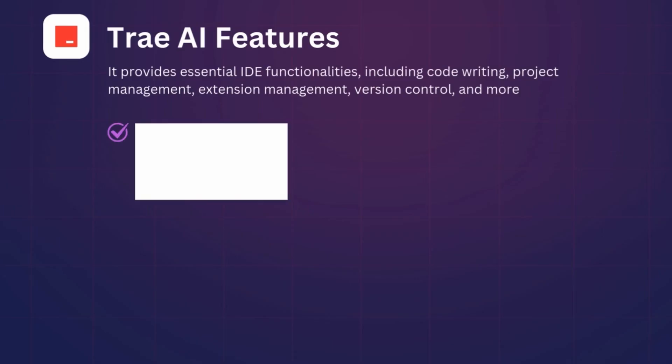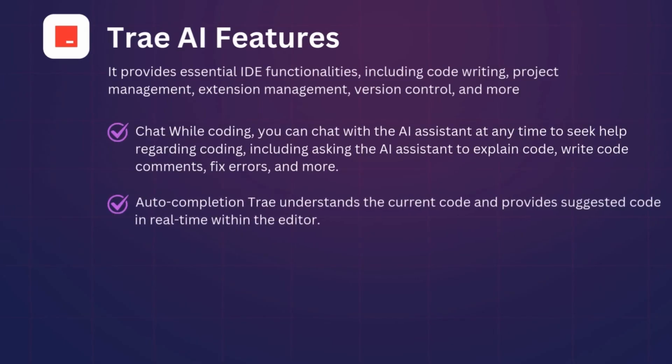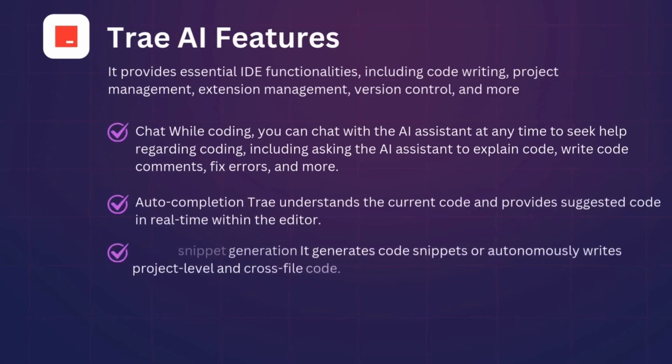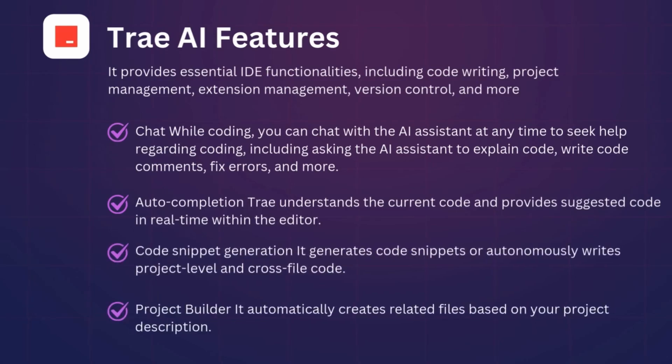Trey provides essential IDE functionalities, which include code writing, project management, extension management, version control, and more. For starters, the chat allows you while coding—you can chat with the AI assistant at any time to help you regarding the code, including asking the AI assistant to explain code, write code commands, fix errors, and more. The autocompletion: Trey understands the current code and provides suggested code in real time within the editor.